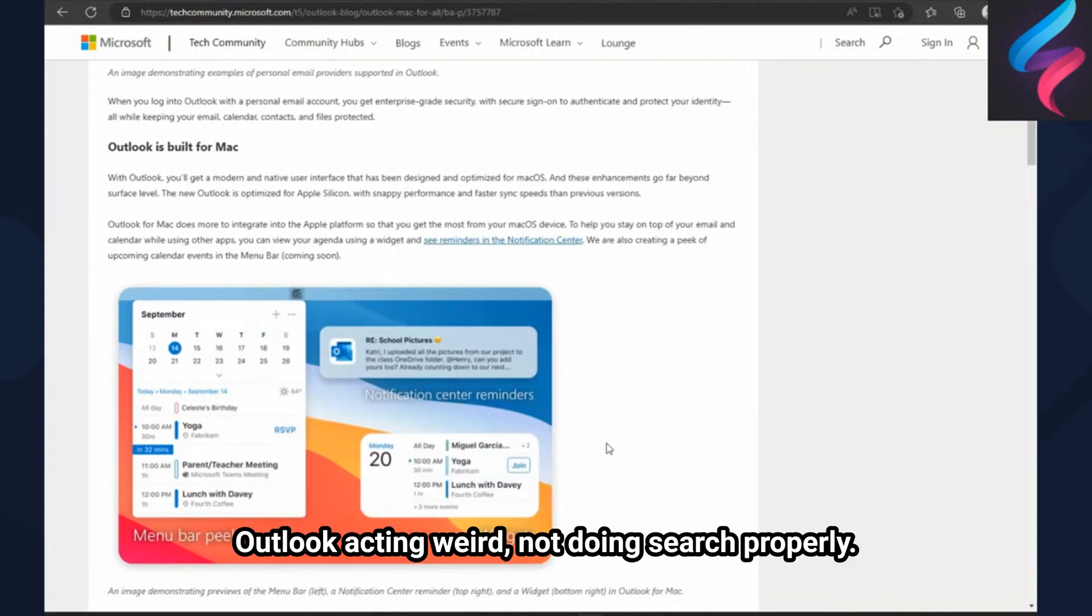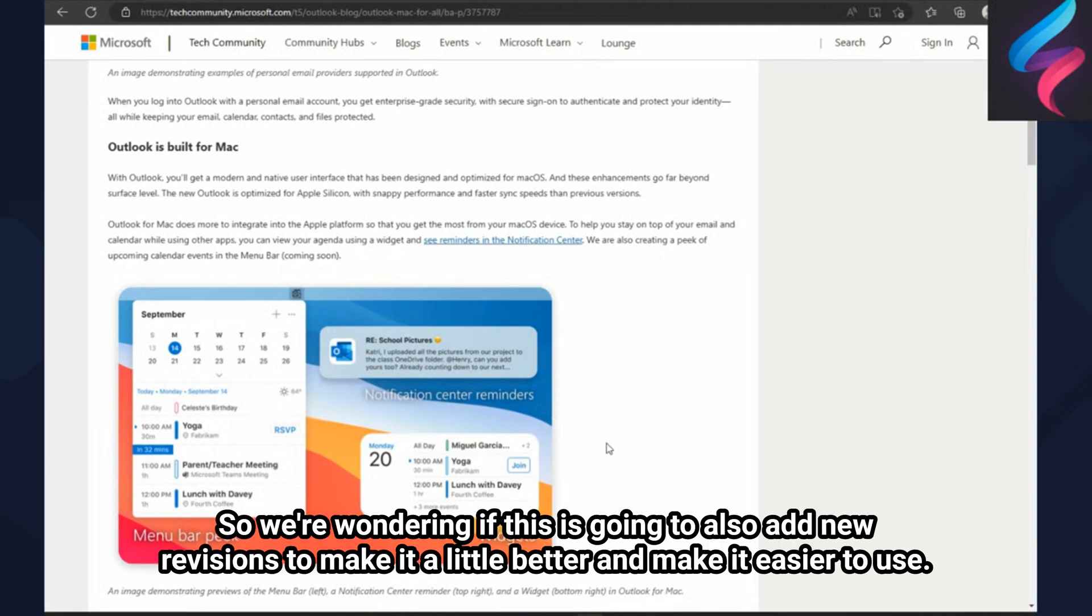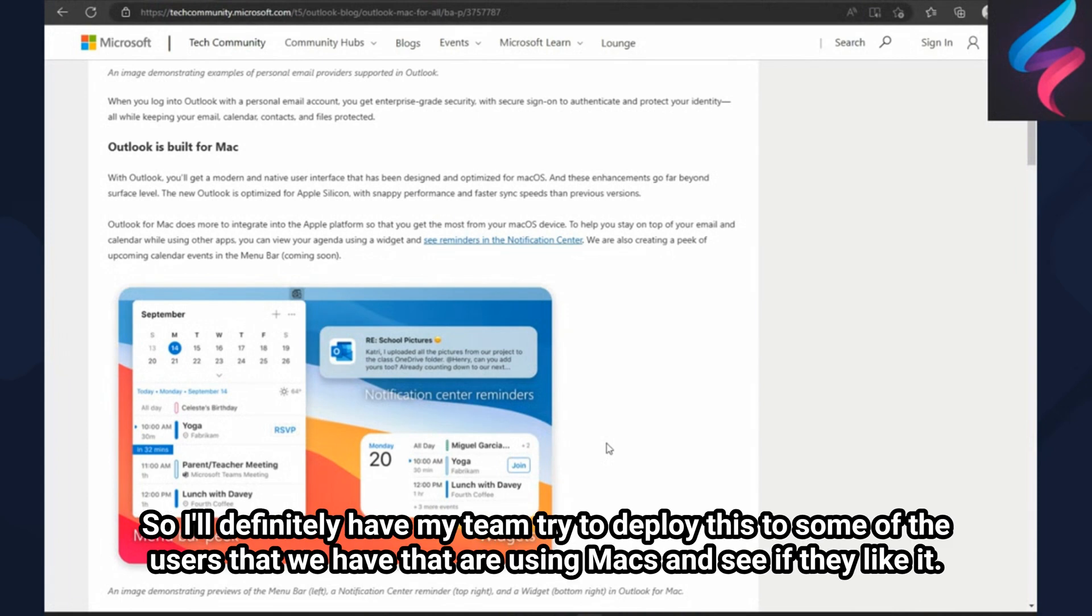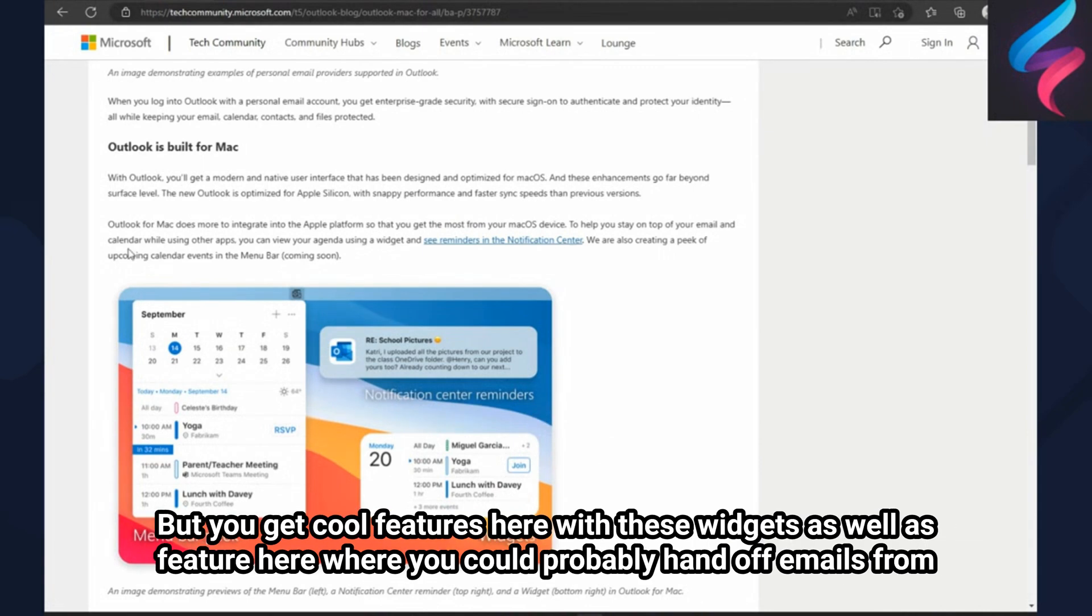So we're wondering if this is going to also add new revisions, make it a little better and make it easier to use. I'll definitely have my team try to deploy this to some of the users that we have that are using Macs and see if they like it.